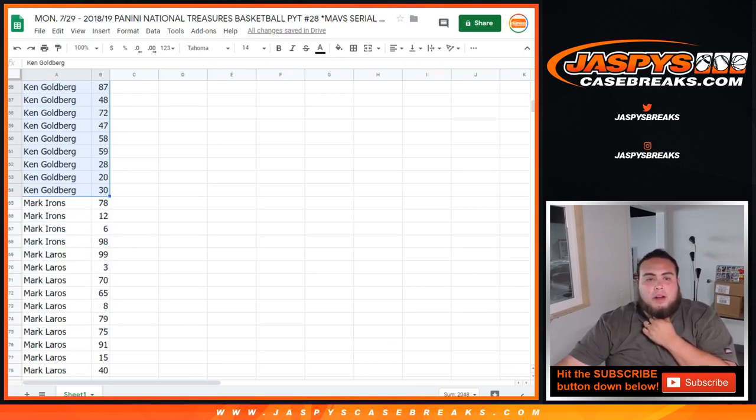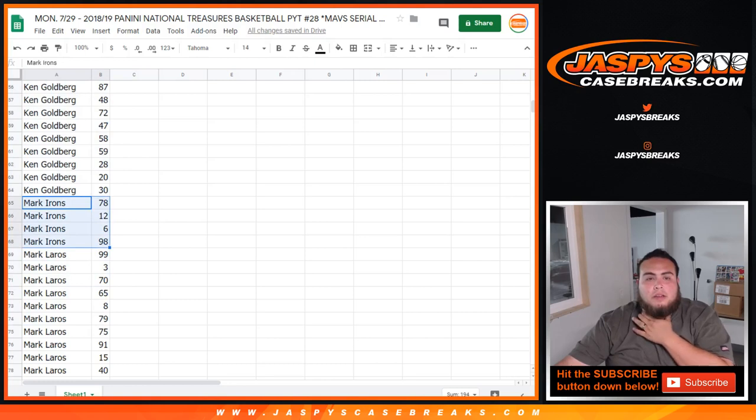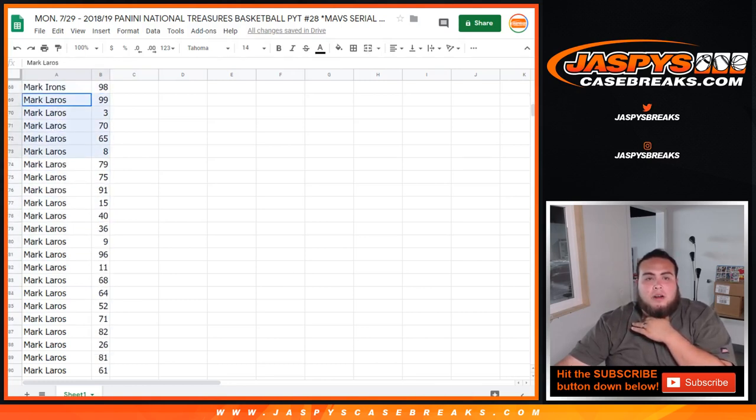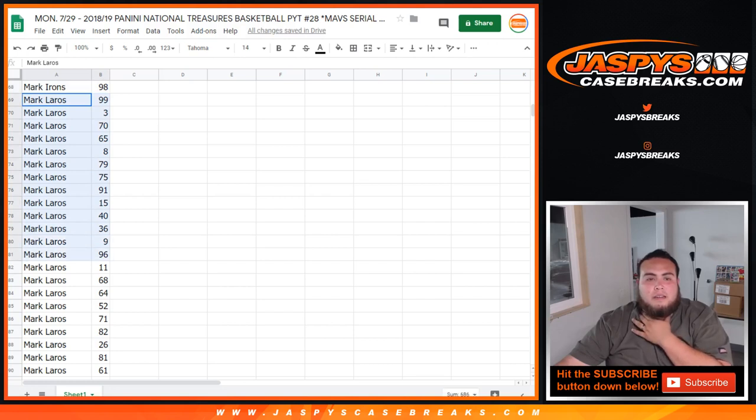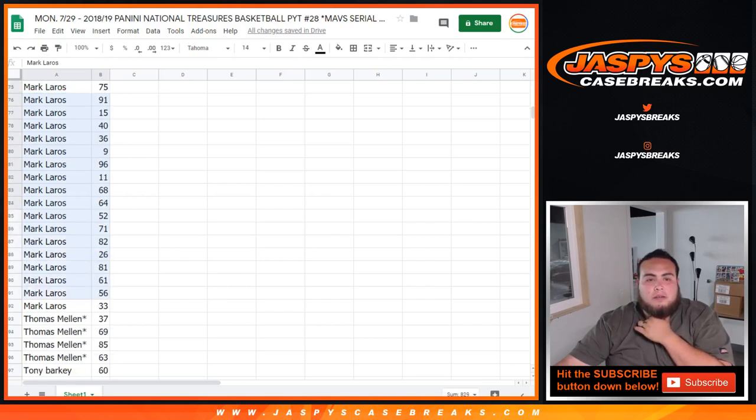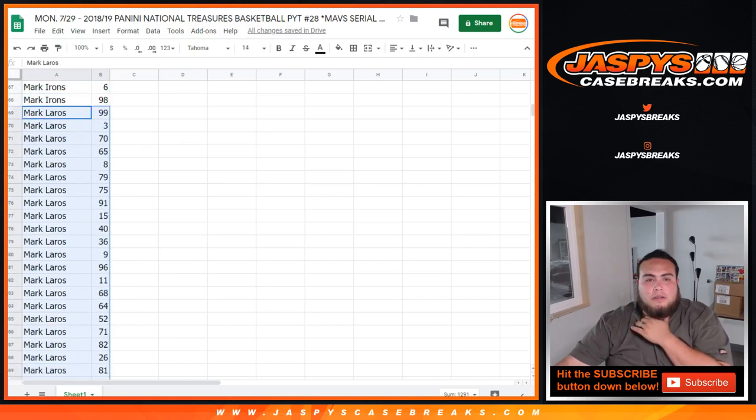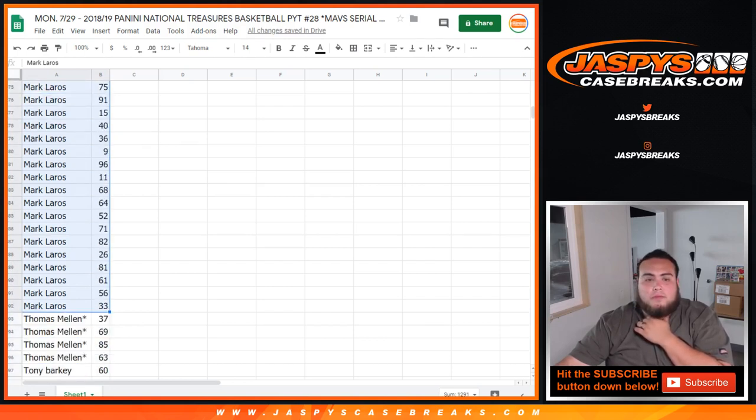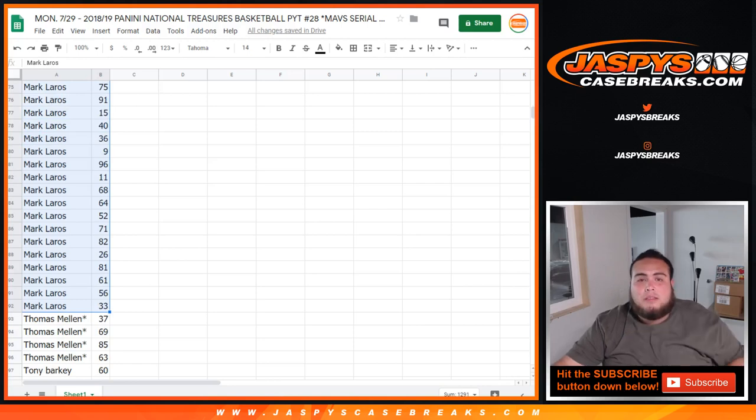Mark Irons, there you go. 78, 12, 6, and 98. And then Mark Laros from 99 all the way down to 33. Just so you guys can see right there. And I'll share this Google Doc with you guys in the chat as well.